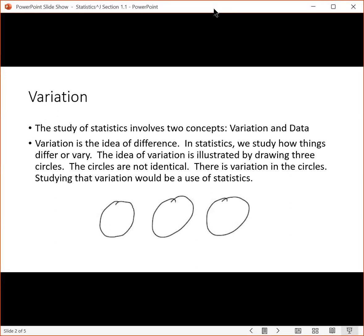The study of statistics involves two concepts: variation and data. Variation is the idea of difference. In statistics we study how things differ, or how they vary.